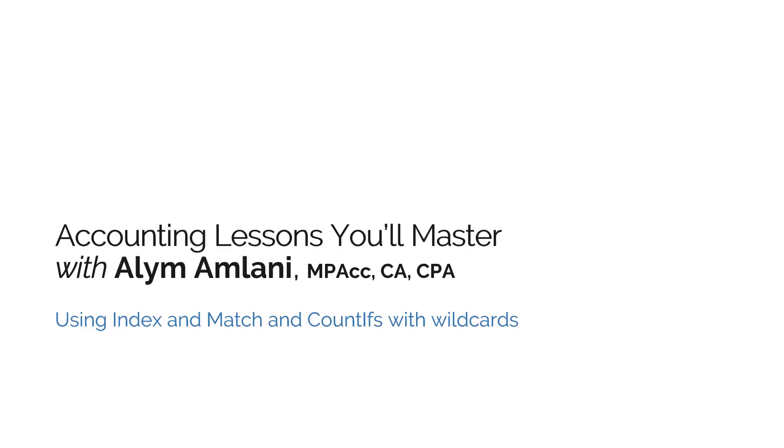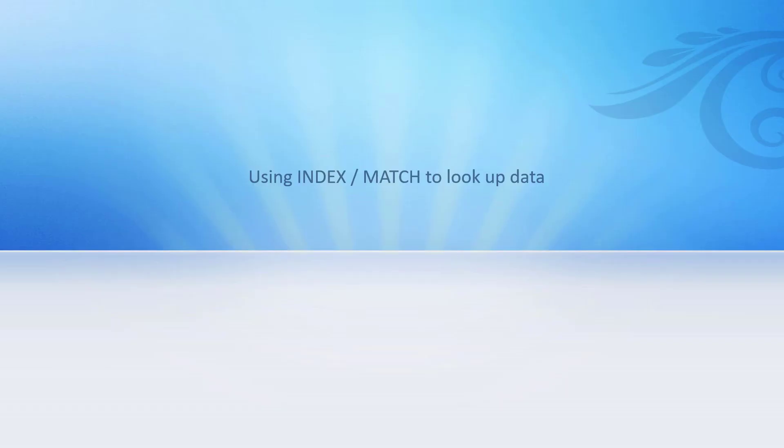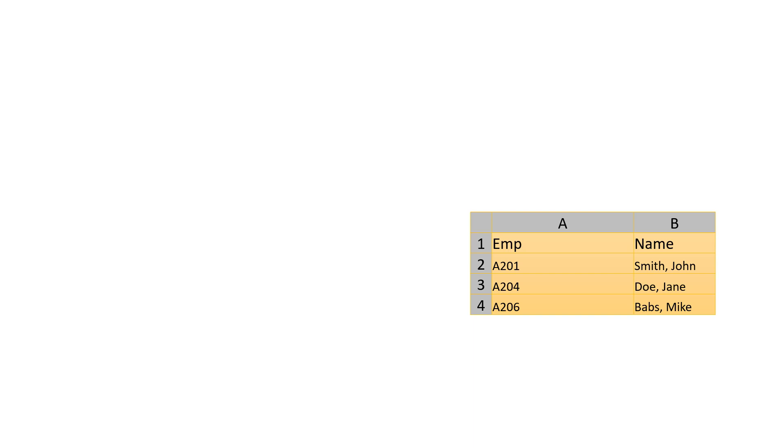Hi everyone, it's Aleem here. In this video we're going to be looking at using index and match, as well as the countifs function with wildcards. First of all, let's talk about index and match to lookup data. Before we do that, let's go back to a function you've probably seen many times.